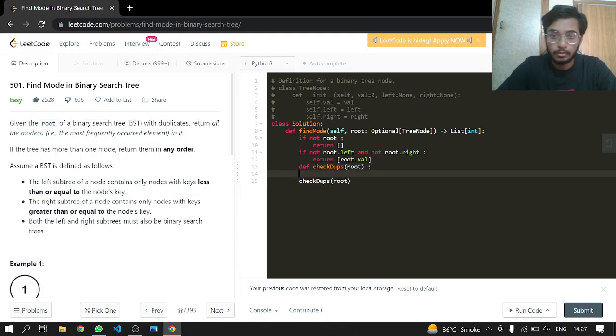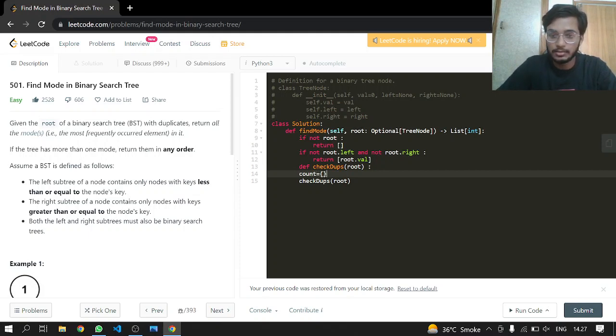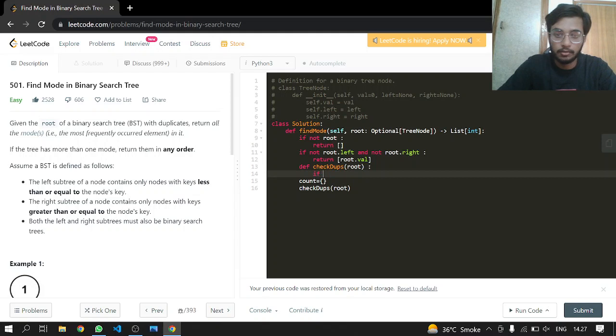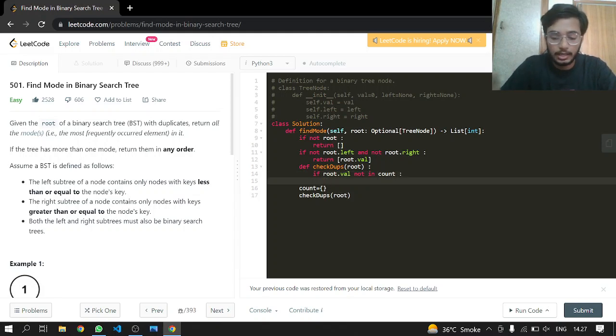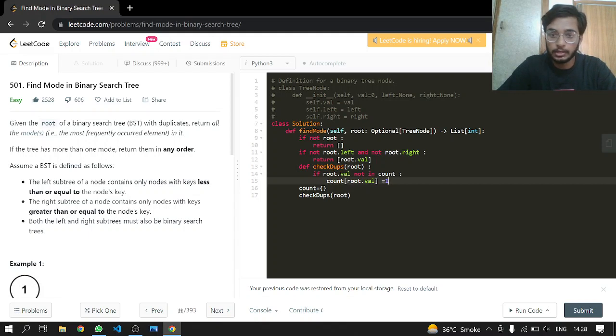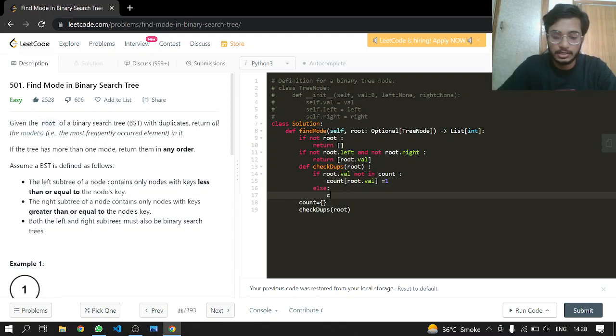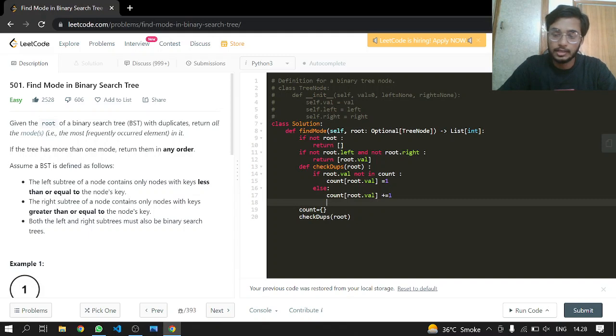We'll be making a map which will be just taking the counts, so count will be a dictionary. Next, let's write our function. If root value is not in our count map, it means it is a new value, so we'll just use that value and assign it one because it was the first time it was seen in our binary search tree. If it was already there, we'll just add one at each point every time we see it.